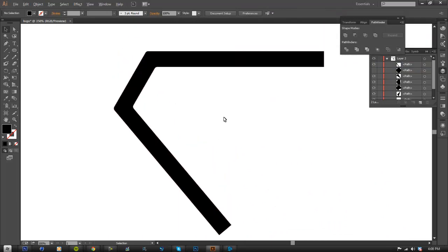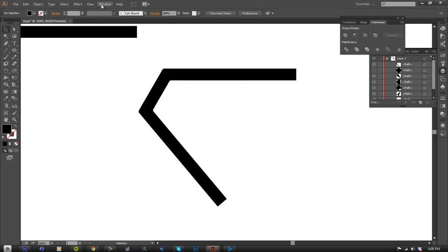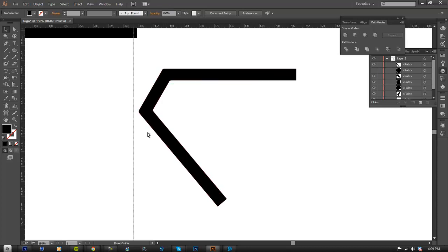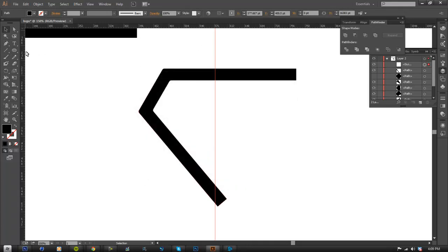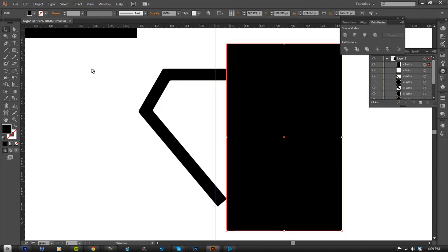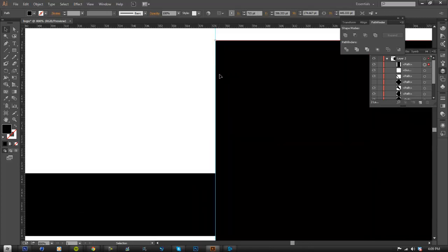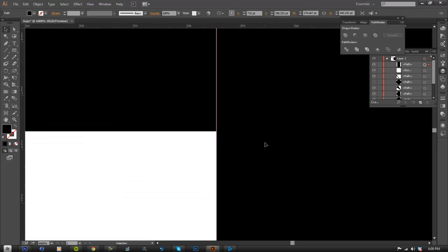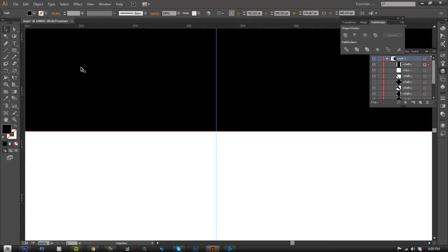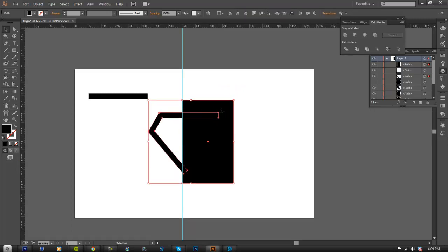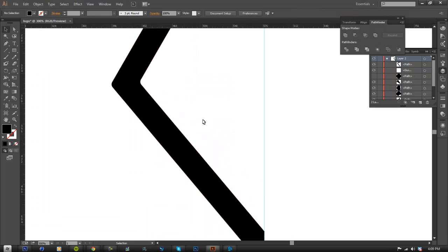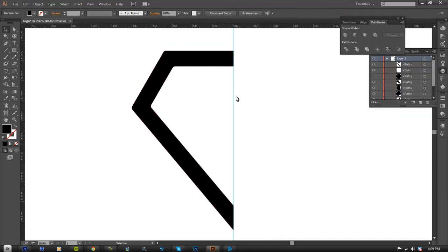Now we're going to cut the logo in half so it can be perfectly symmetrical. Go to View > Rulers > Show Rulers, then drag a ruler guide and place it at the center. Make sure the shape is selected, then draw a rectangle and drag it to the ruler line so it's overlapping exactly at the midpoint. Select the shape and the rectangle — make sure the rectangle is on top — and use Pathfinder to cut it.